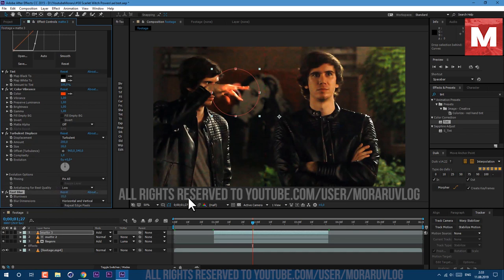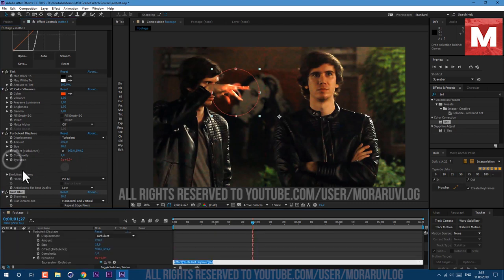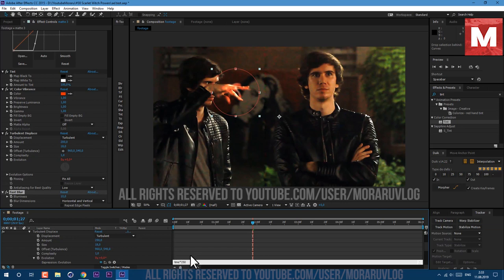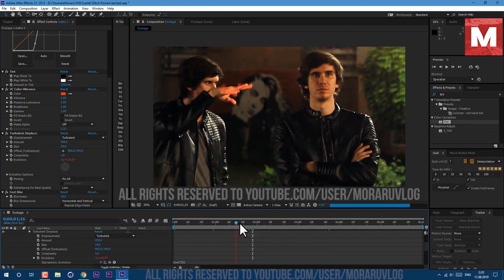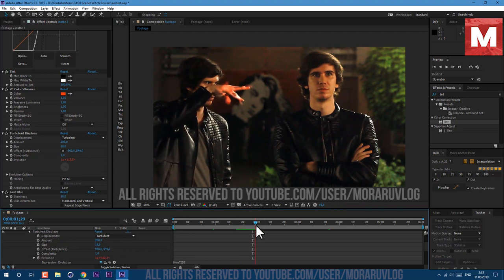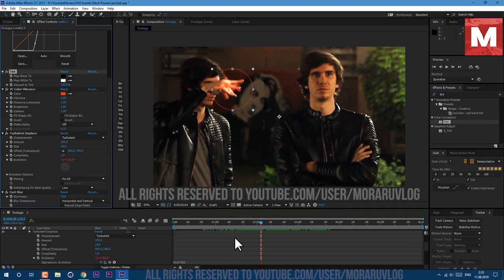To see it better, just hold Alt key on keyboard and left mouse click on this stopwatch. Here we can type expression. Just type in time multiply 250 and click anywhere. Now we have this kind of wispy magic animation.